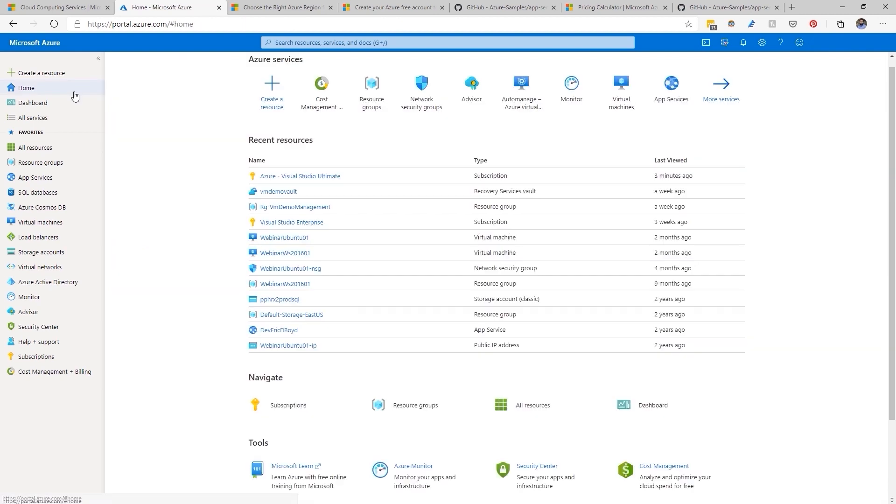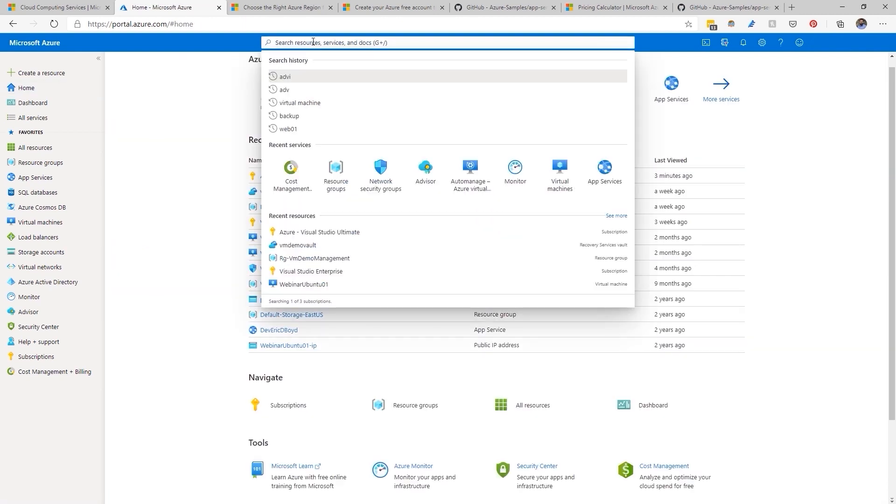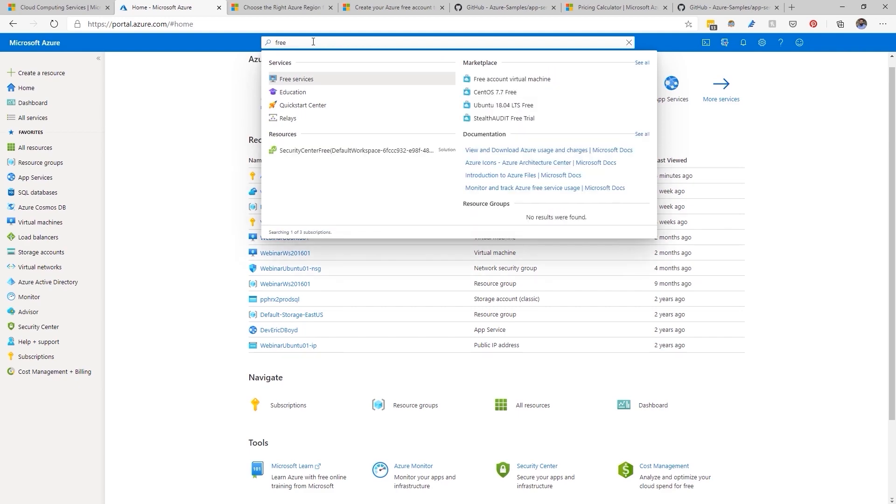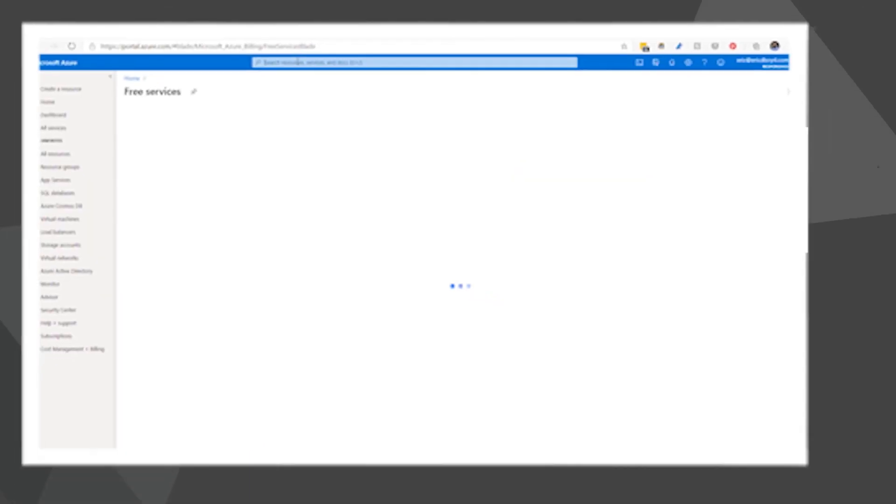If you're in a free account, you have 30 days and $200 in credits, whichever you hit first, to try Azure.